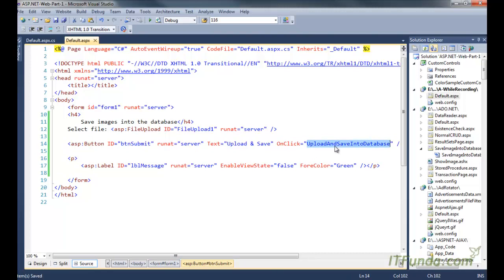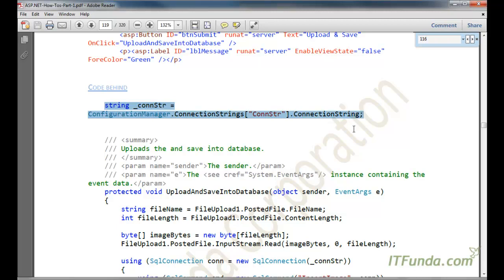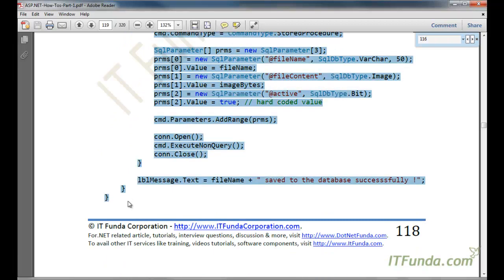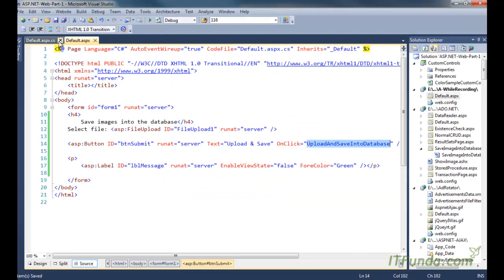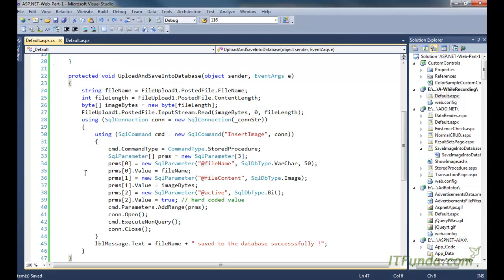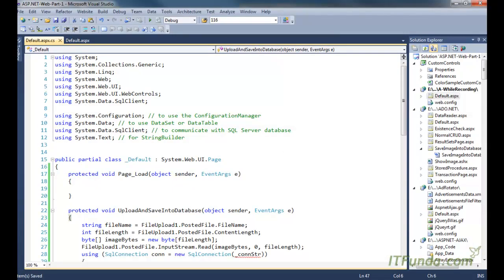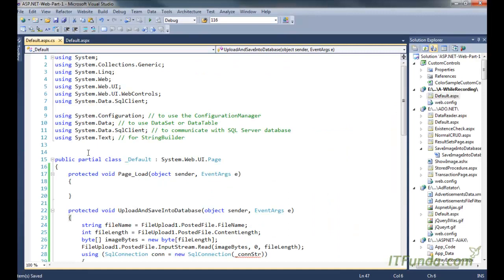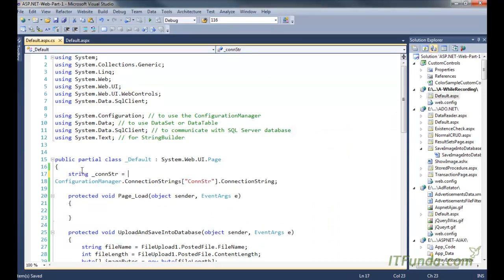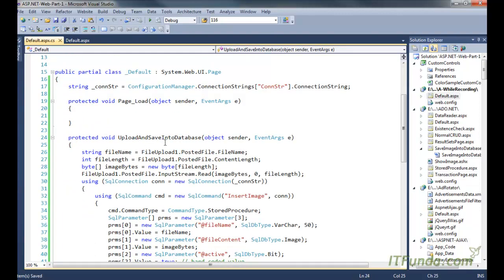Now let us see the code for the UploadAndSaveIntoDatabase method. Here is my code-behind. I will also need the database connection string, which will be saved into the _conStr string variable.